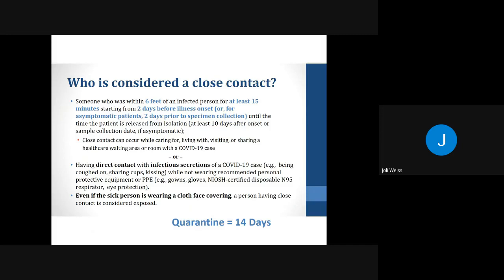Close contact can also mean having direct contact with infectious secretions of a COVID-19 case — such as being coughed on, sharing cups, or kissing — while not wearing recommended personal protective equipment or PPE, such as gowns, gloves, NIOSH-certified disposable N95 masks, and eye protection. And even if the sick person is wearing a cloth face covering, a person having close contact is considered exposed.